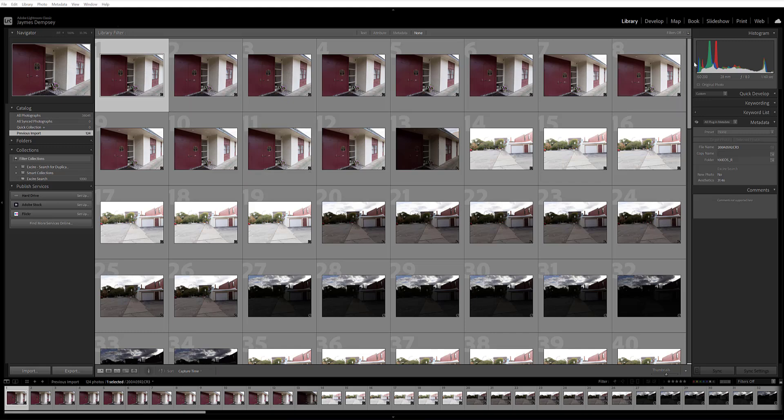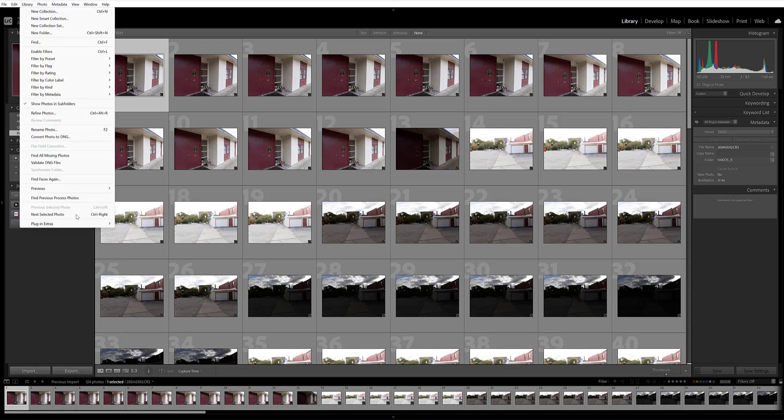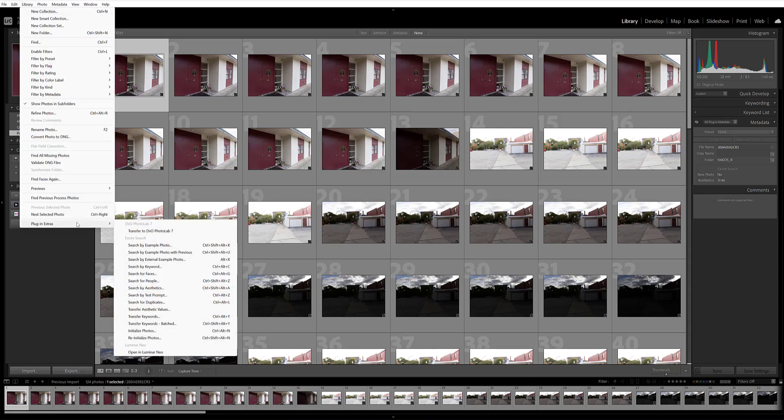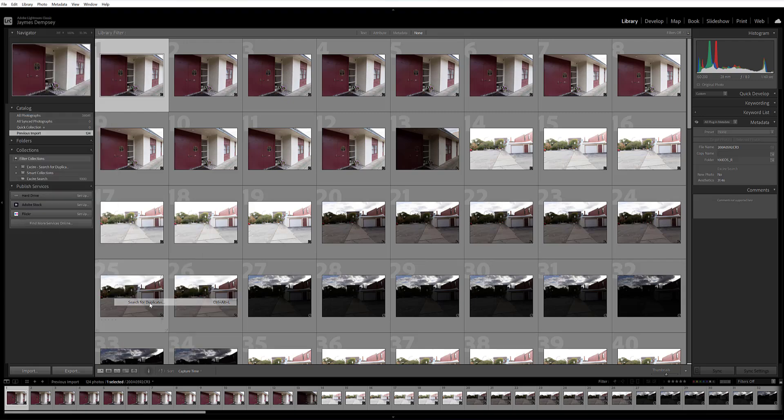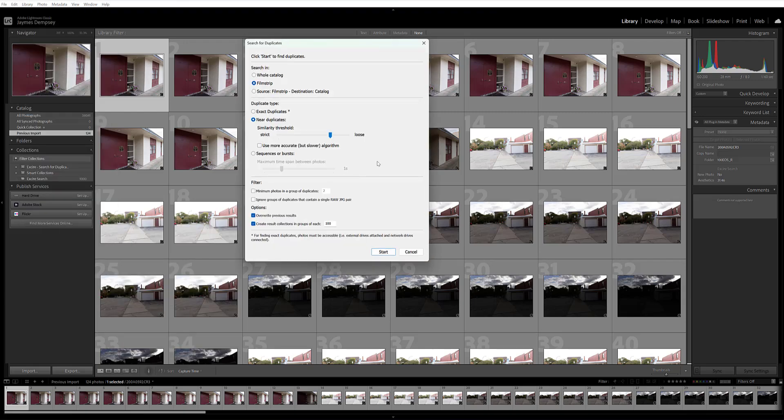So first, you want to make sure you're in the Lightroom Library module. You'll go here, Library, plug-in Extras, and then search for Duplicates. This brings up the Duplicate Search dialog box.